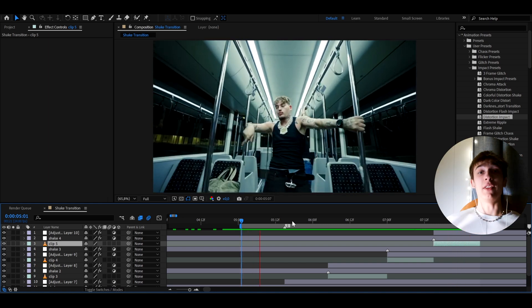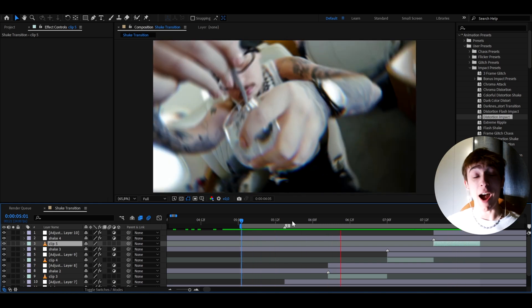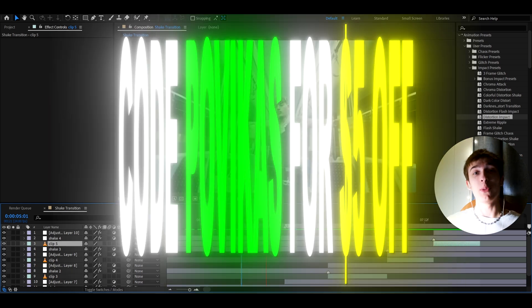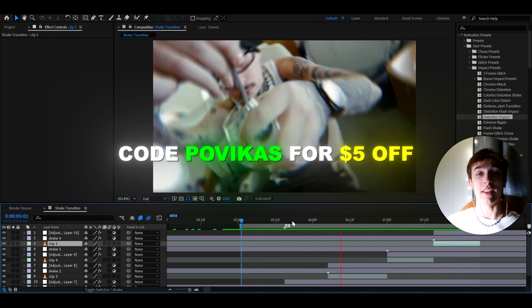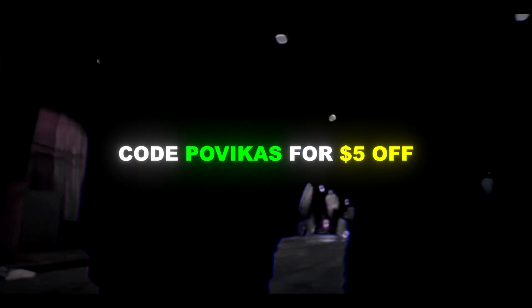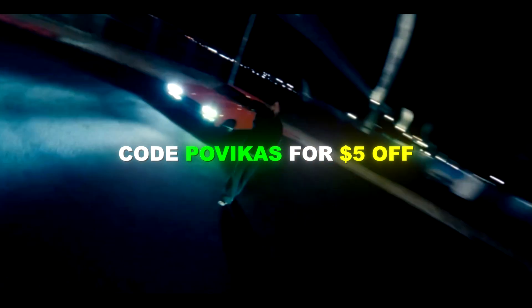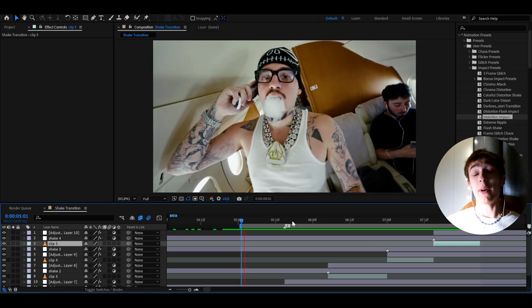And since you've made it this far to the video, I have to let you know that if you use code POVICAS at the checkout, you will be able to save $5 off on the ultimate impact bundle.